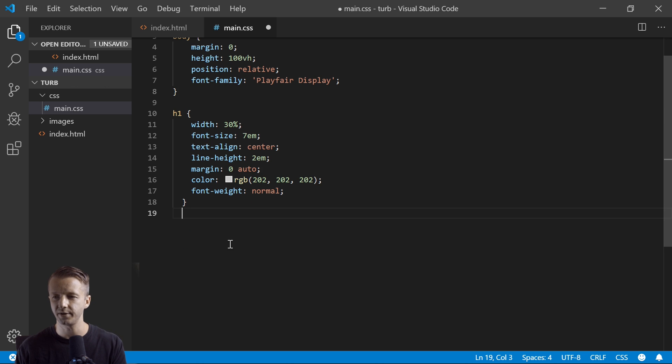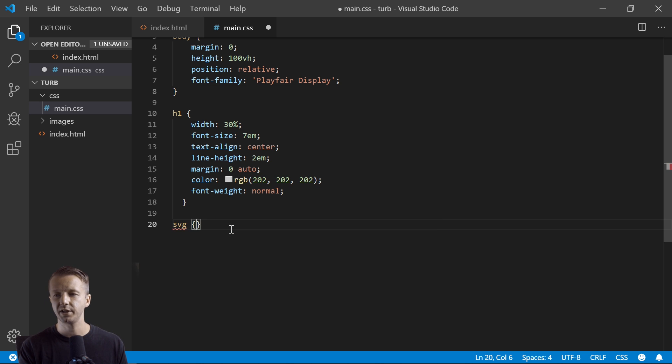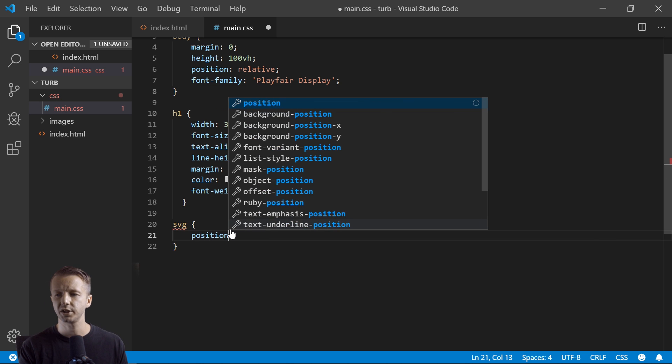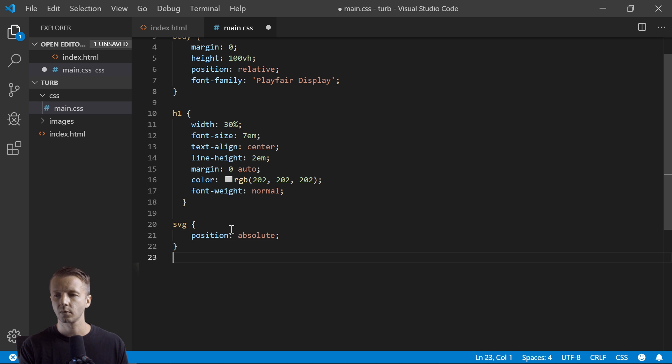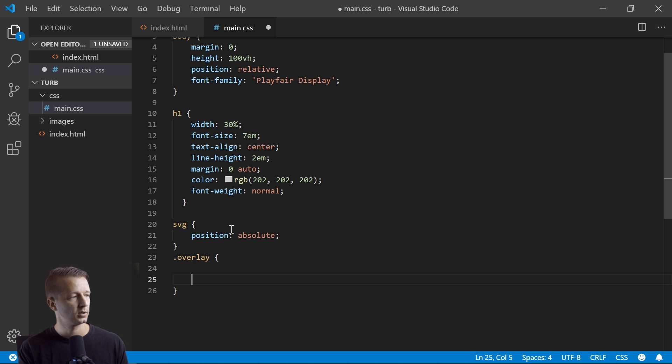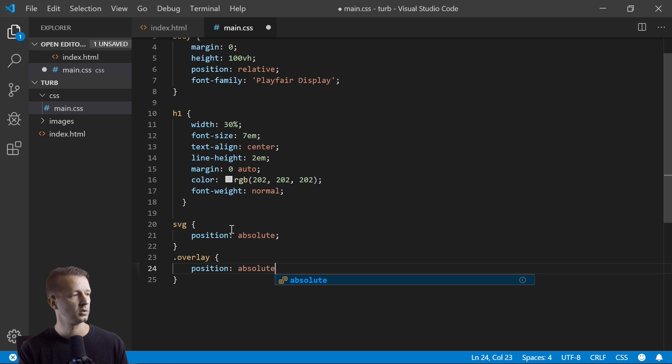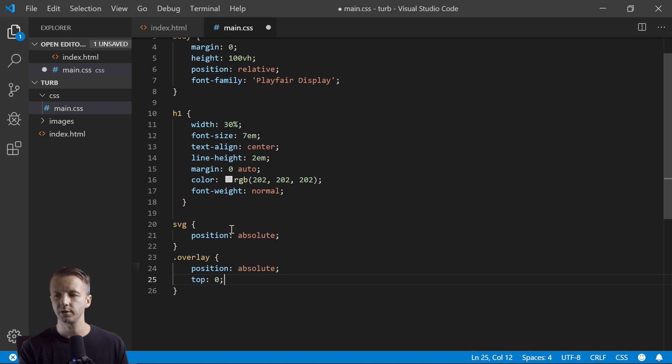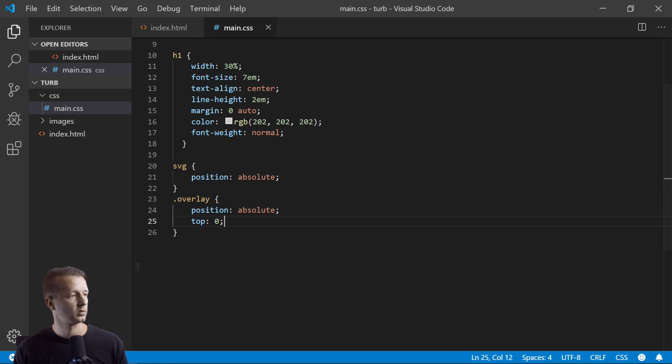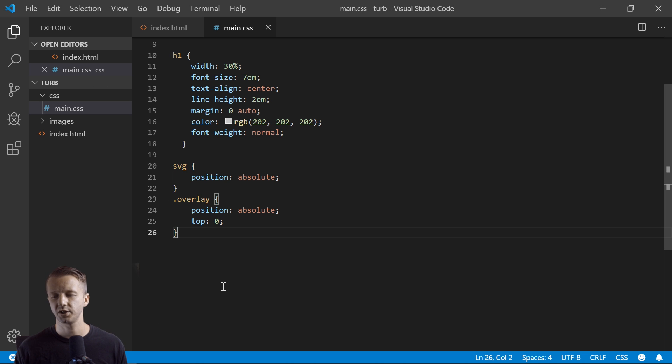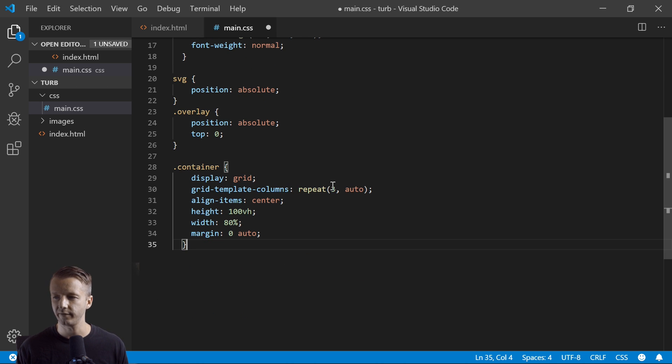All right, next up after that, I'm going to go ahead and just breeze through the rest of these selectors because they're not pertinent. Like the H1, you're not here for the H1, you don't care about the H1 in your life, right? SVG though, we'll do position absolute. We have our overlay, that as well as position absolute.